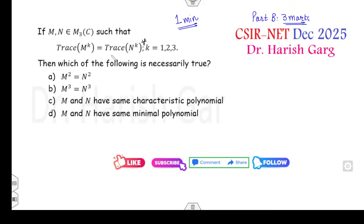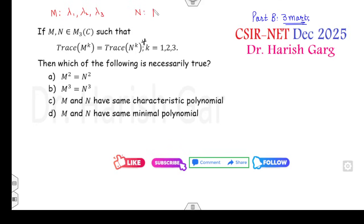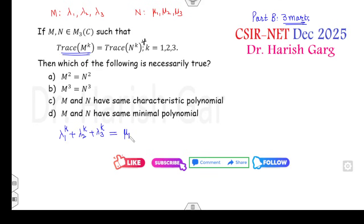Now look at the second question. If M and N are two 3×3 matrices such that trace(M^k) = trace(N^k) for all k, then which of the following statements is necessarily true? This is very simple. If the eigenvalues of M are λ₁, λ₂, λ₃ and eigenvalues of N are μ₁, μ₂, μ₃, then trace(M^k) = λ₁^k + λ₂^k + λ₃^k must equal μ₁^k + μ₂^k + μ₃^k for all k = 1, 2, 3.